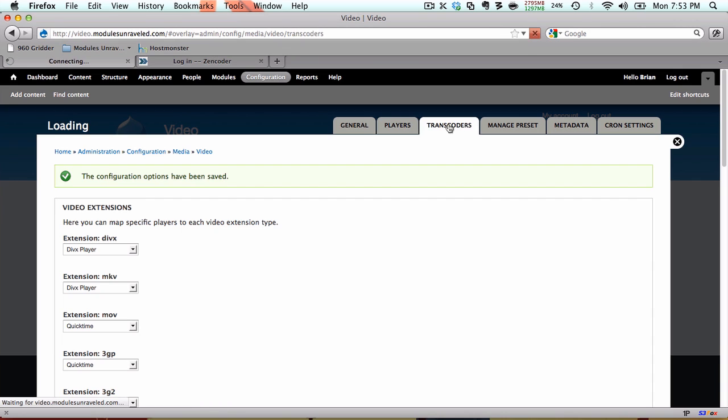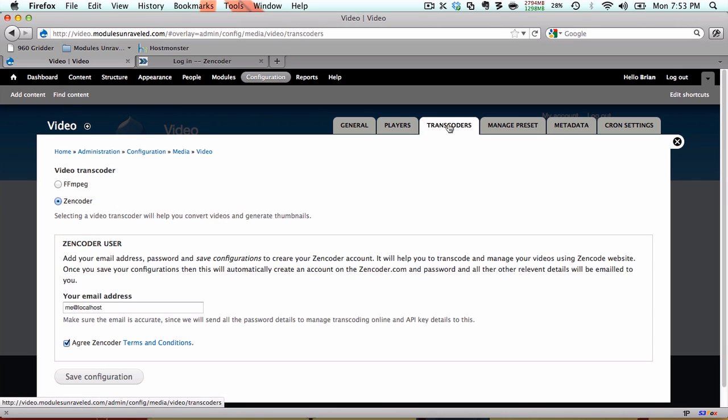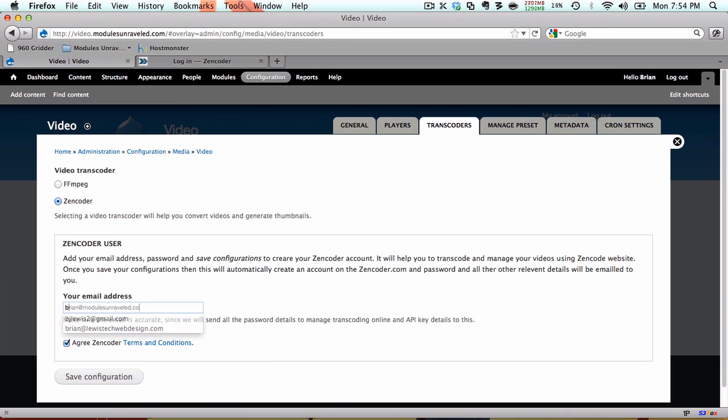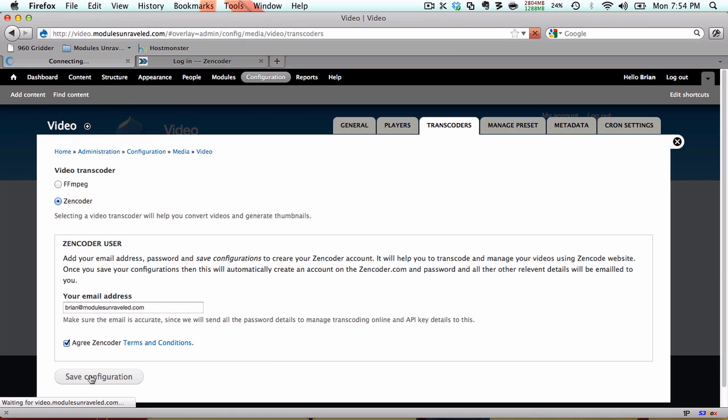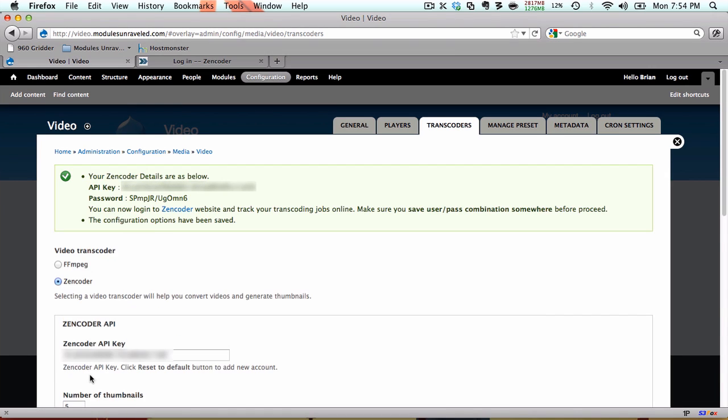In the transcoders tab, I'm going to use Zencoder, and this is where we actually create our Zencoder account. All you need to do is fill in your email address, and click save configuration. Now we see our API key, and a password.